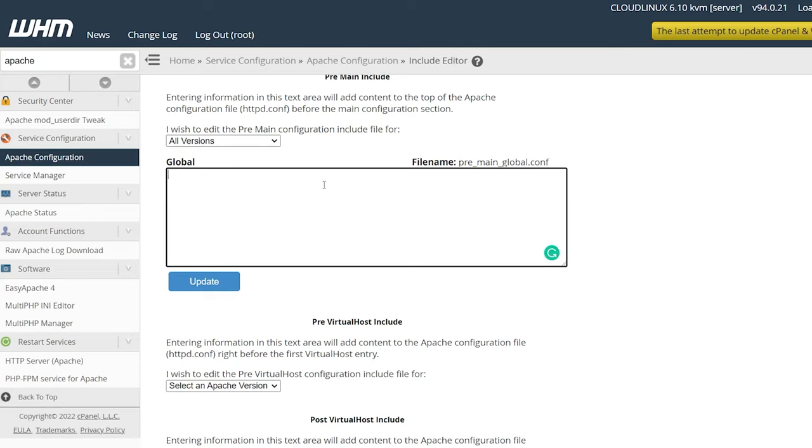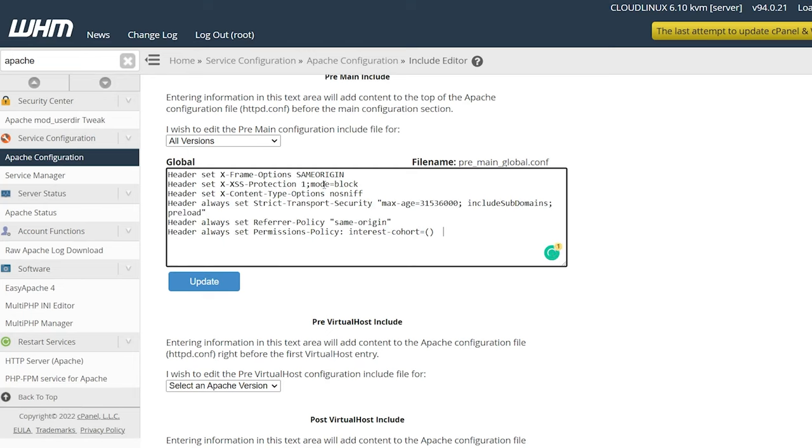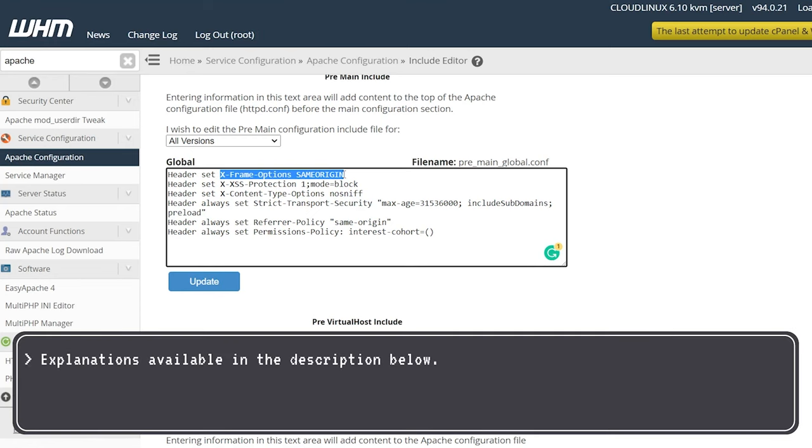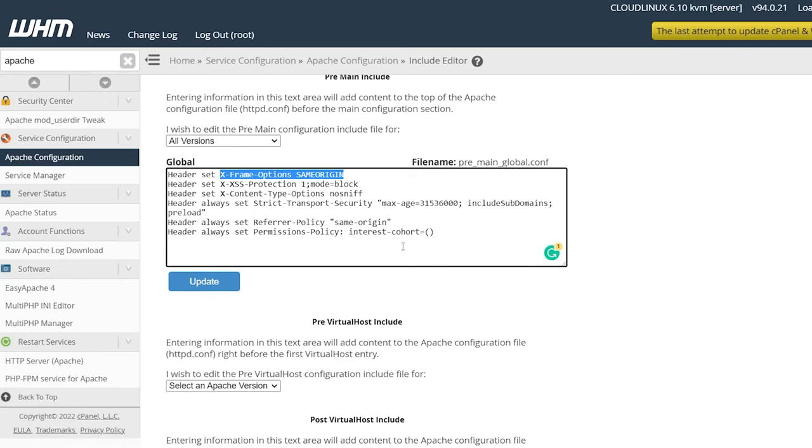I've already copied them—they will be available in the description below. Feel free to look into each header individually and set it the way you like and the way they work for your website. Once you're done, click Update. I would definitely suggest adding them one by one and testing your website as well.